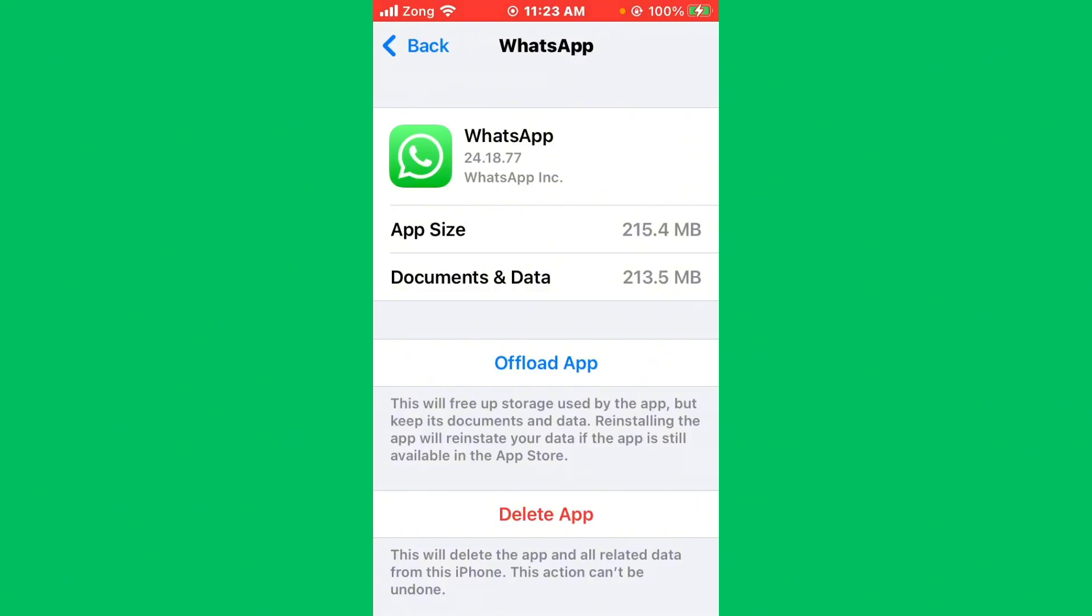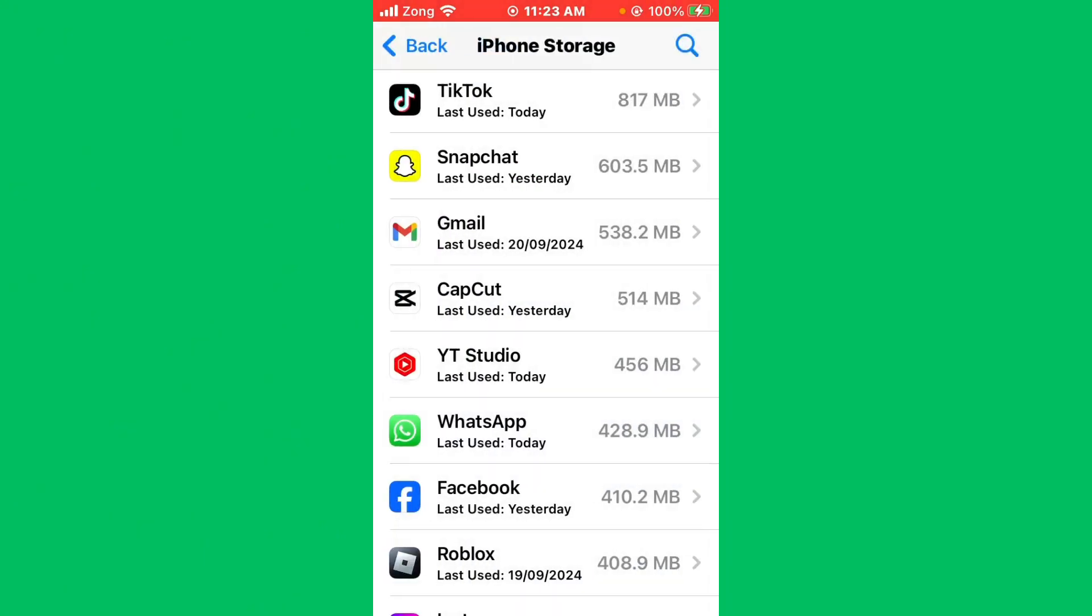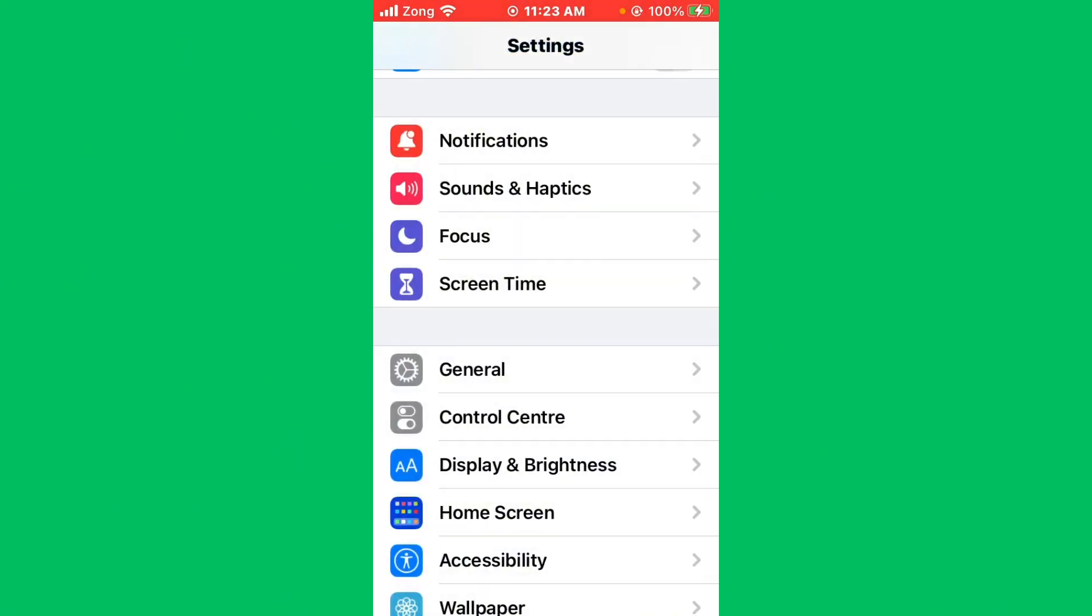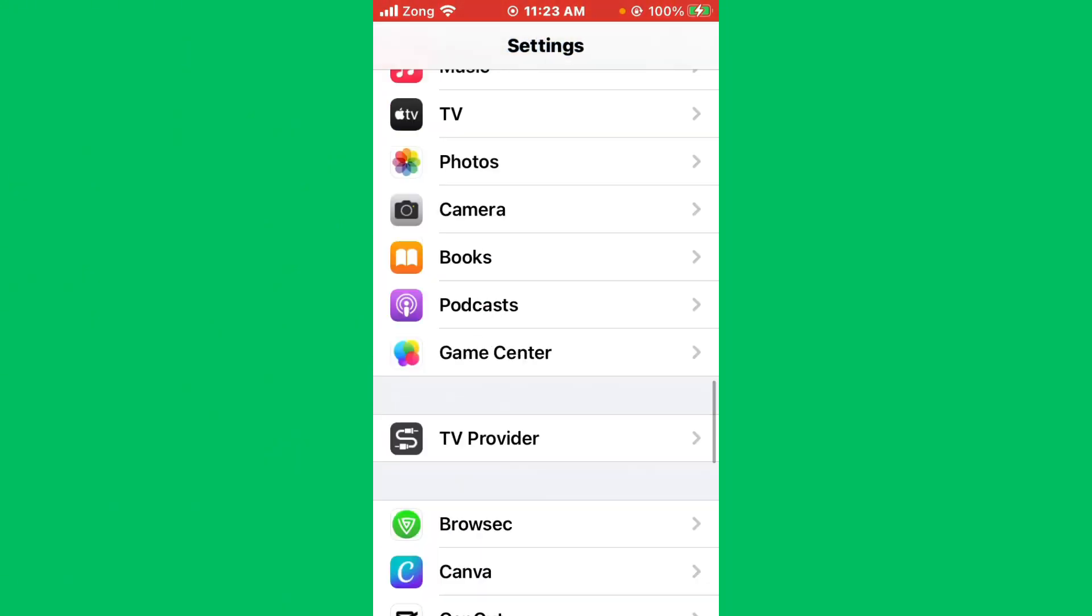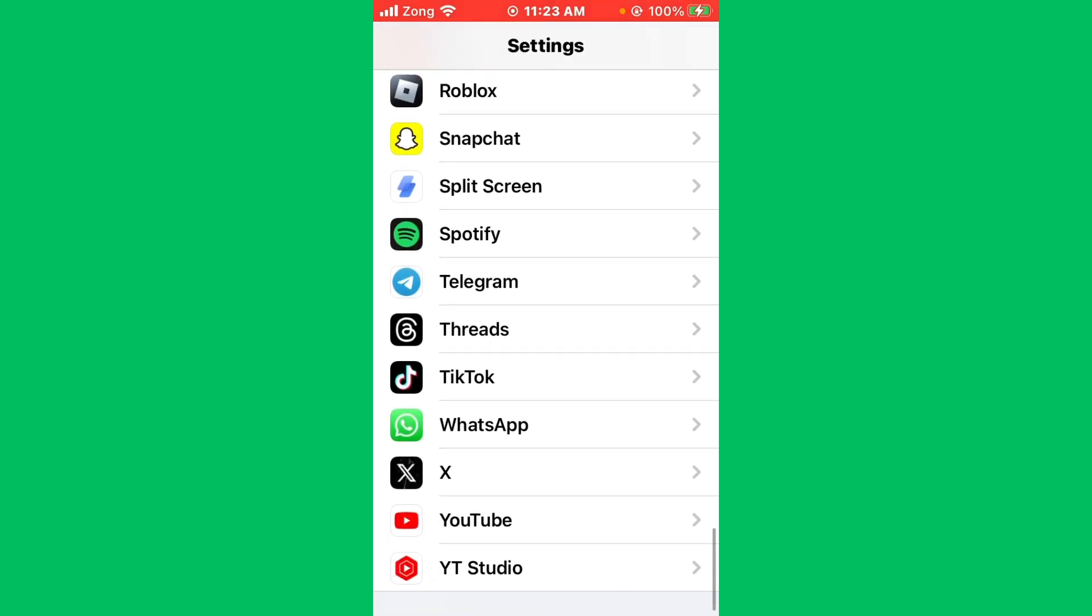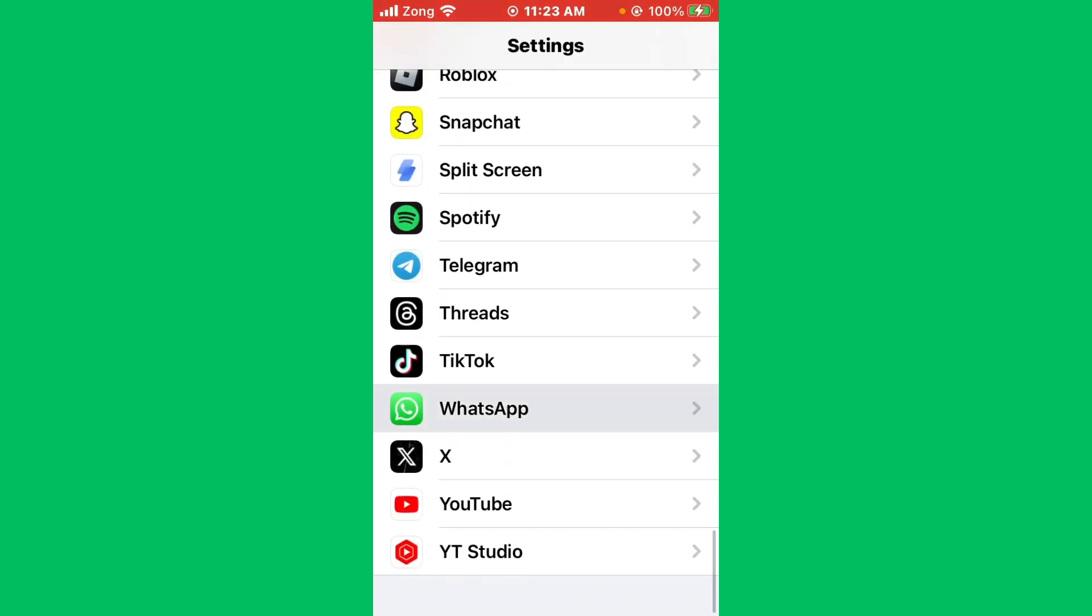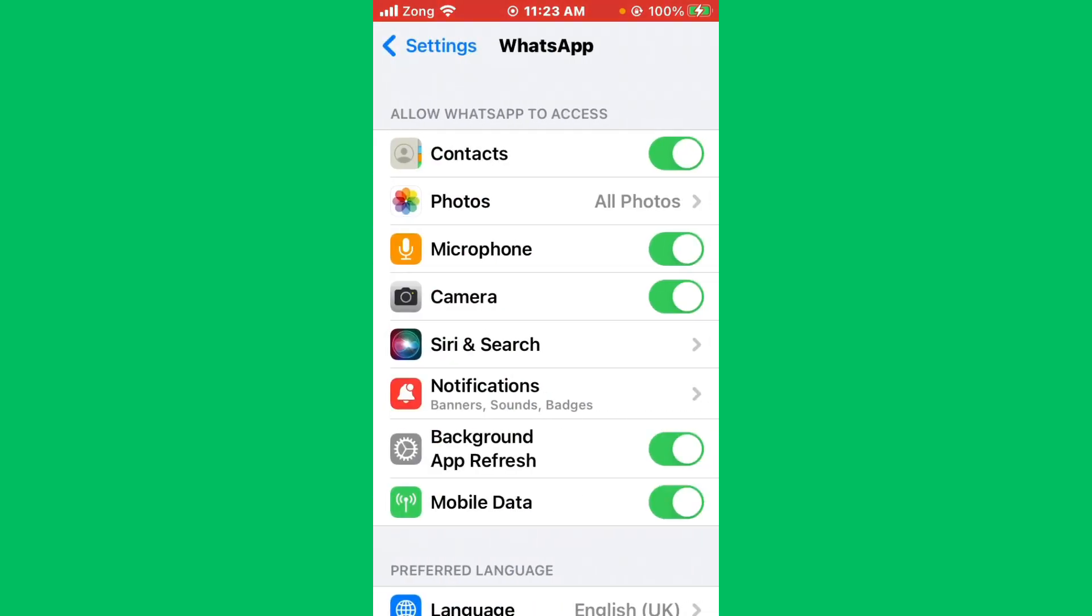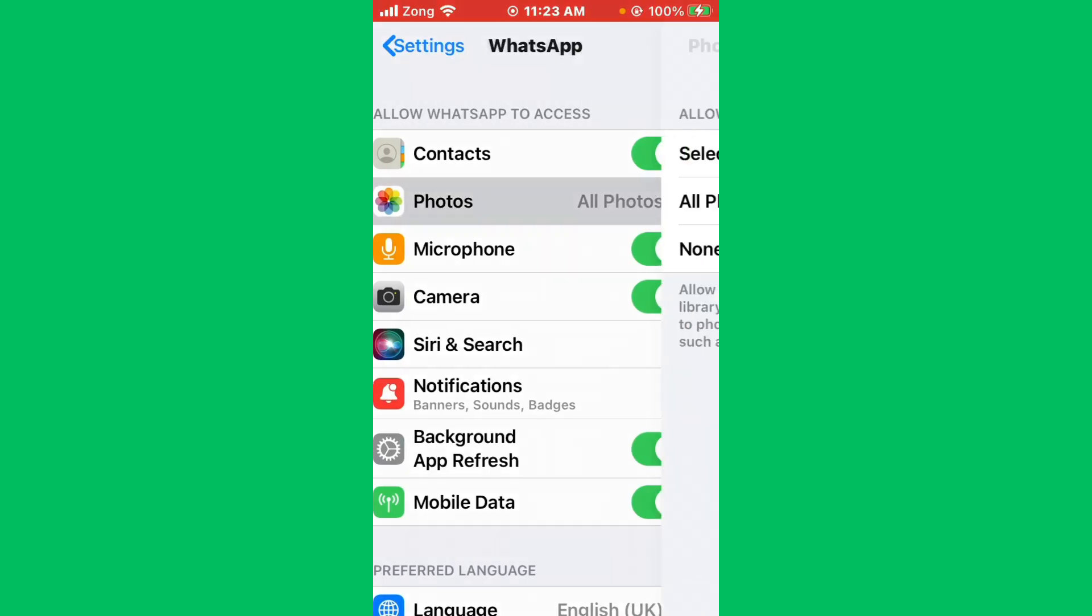Go back and find your WhatsApp. Open WhatsApp. Now make sure you have access permissions. Allow contacts, microphone, camera, background app refresh, mobile data, and select all photos.